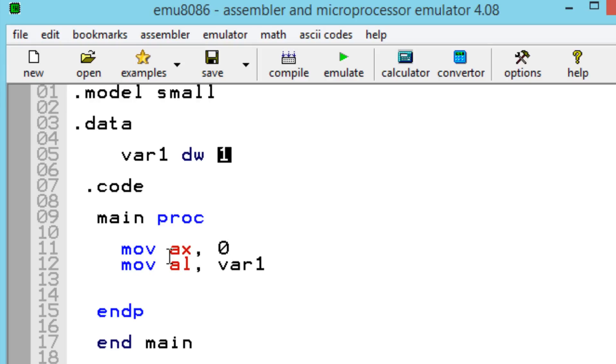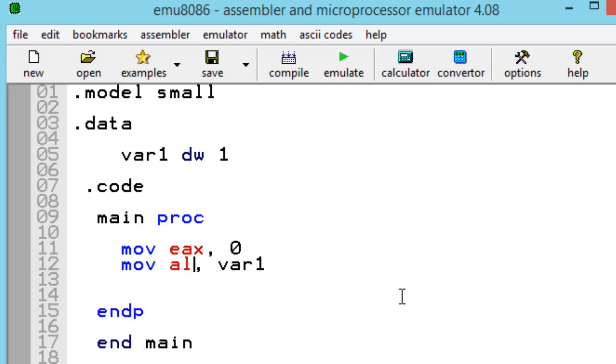Let's change AX into EAX, which is a 32-bit register. And let's change AL into AX. It's the same principle.